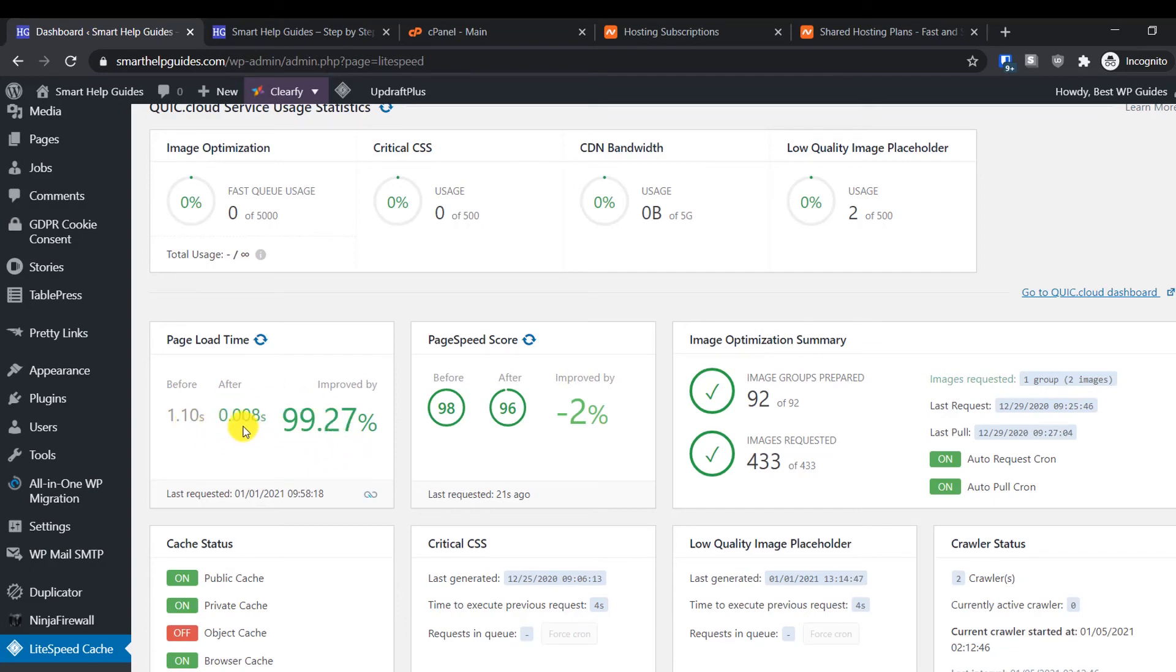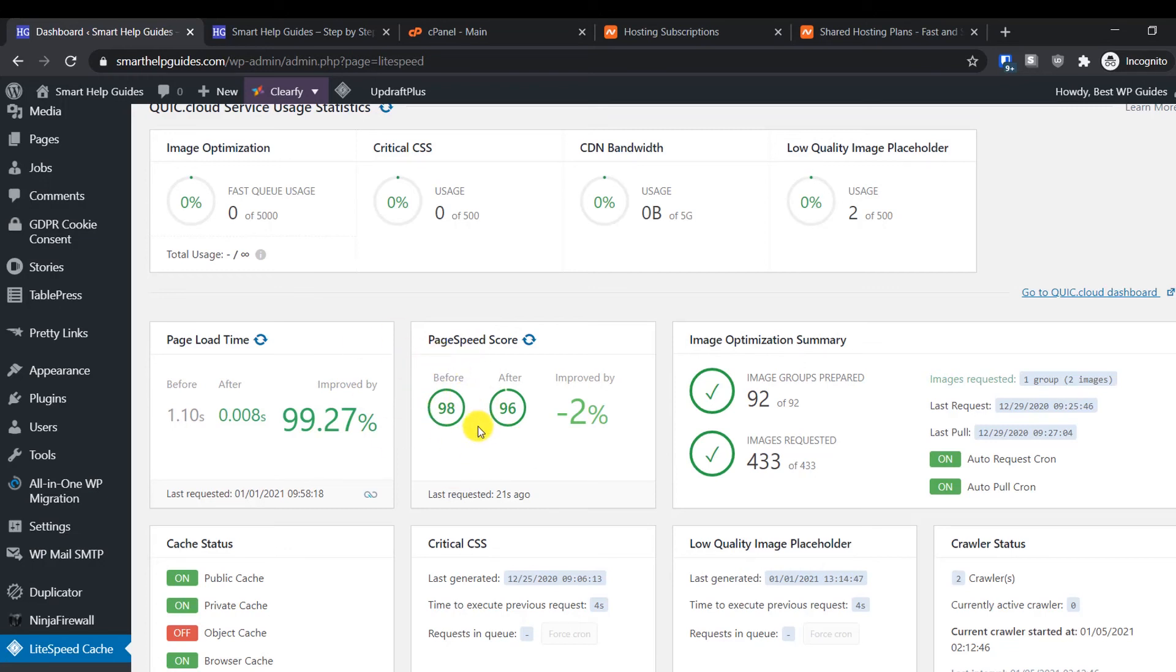After using this plugin, it has been reduced to 0.08 seconds, so improvement of 99%. The page speed score has also improved a lot. The score is actually not properly indicated because I installed and uninstalled this plugin, so that's causing a little confusion, but still the page speed score is 96, which is very good.